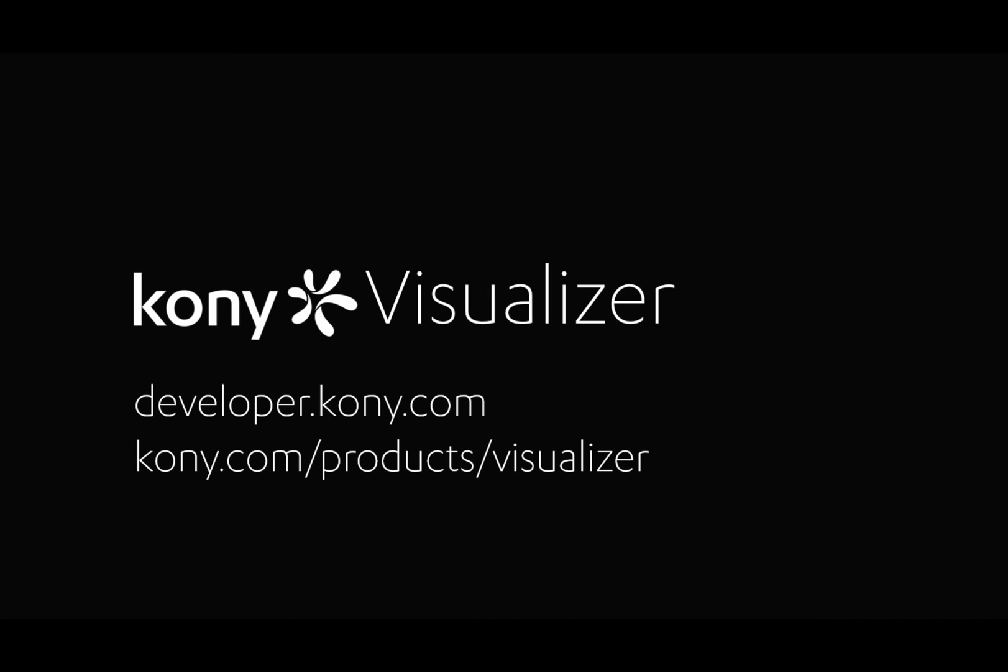To submit questions, go to developer.kony.com, or for more information about Visualizer, go to kony.com, Products, Visualizer.